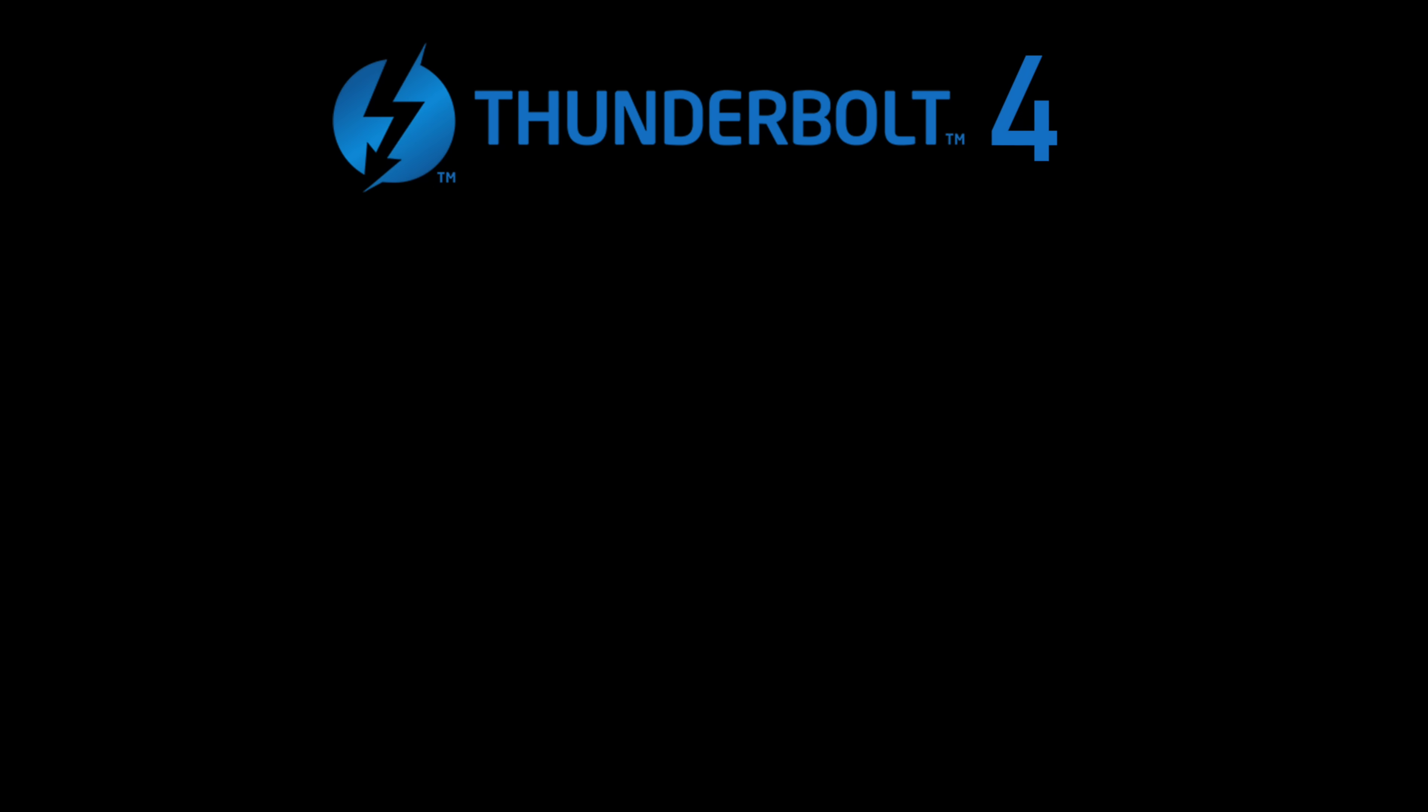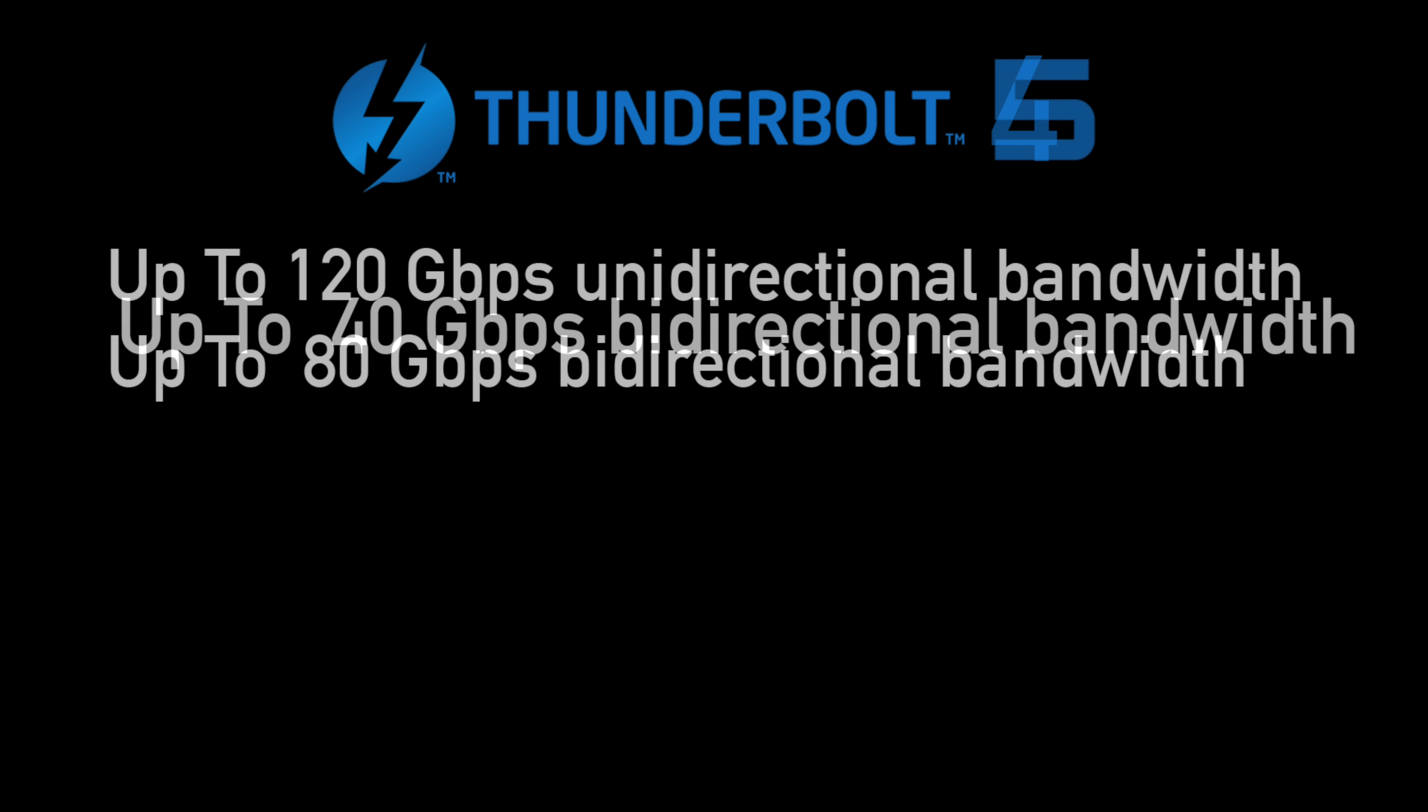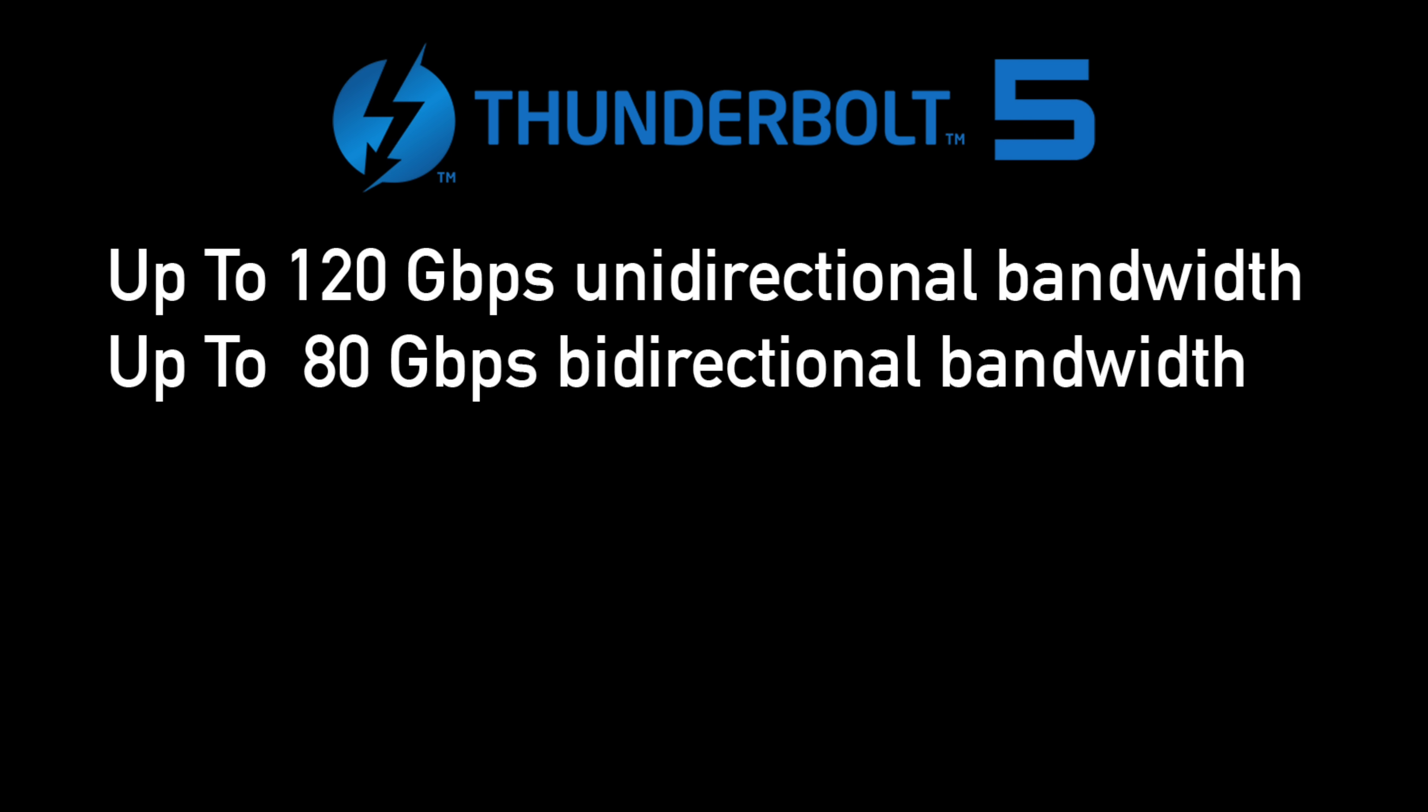Before we jump into testing I did want to talk about Thunderbolt 5's bandwidth. It's true that yes it's much faster than Thunderbolt 4 was. Thunderbolt 4 came in with a maximum of 40 gigabits per second so that's pretty decent and most of the time we wouldn't reach those speeds with an eGPU just due to bandwidth limits of the cable or the controller that we're using with Thunderbolt 4 or even USB 4.